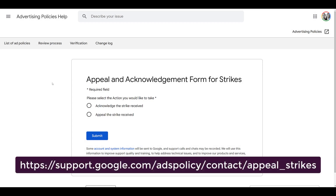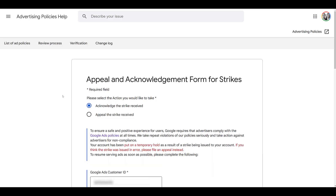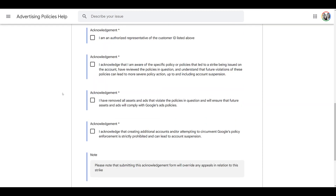On the screen right now I'm in the advertising policies help section. This page includes both the appeal and acknowledgement form, and the URL is on screen and also in the video description. If you acknowledge the strike or warning and know you made a mistake, you can scroll down and fill out the form — entering your Google ID and email contact information, acknowledging which policies you violated, confirming that you've fixed all the elements that caused the violation, and agreeing that you will not try to do any double serving, which is creating additional accounts to get around the violation while your account is on hold.